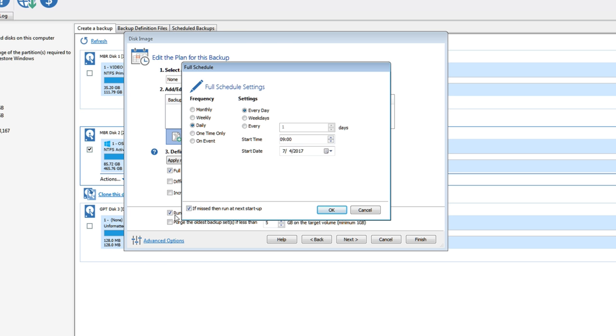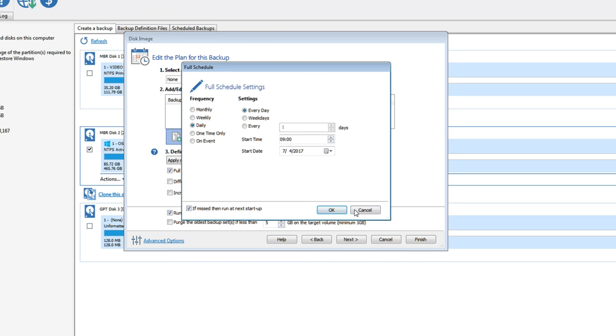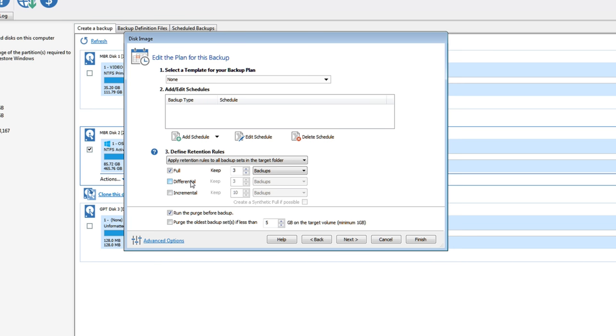And down here it says if missed, then run at next startup. So if your computer was not on when this schedule was, when it was scheduled to actually do a backup and your computer was not on, next time you start your computer, it will automatically start doing that task. And down here, the full right there, you tell it how many full backups you want, how many partials you want, how many you want to keep of whatever has changed the last time it done a backup, how many copies of them do you want.